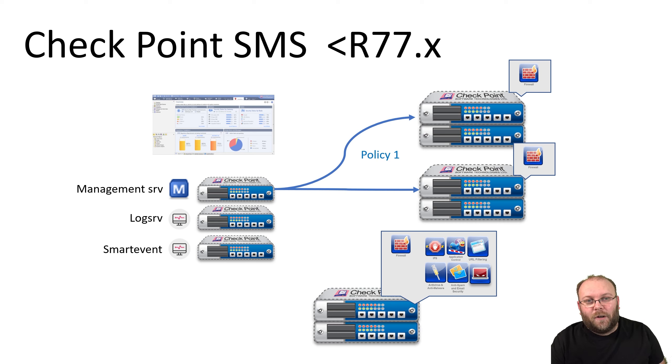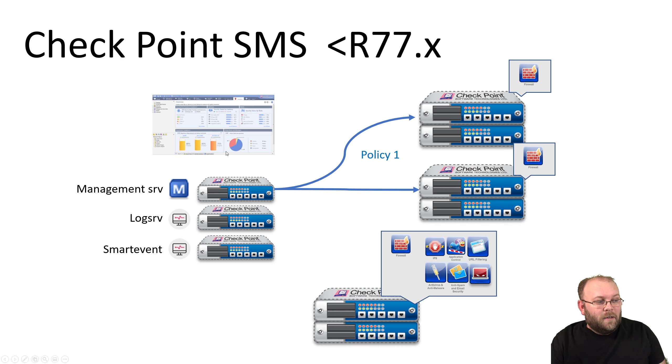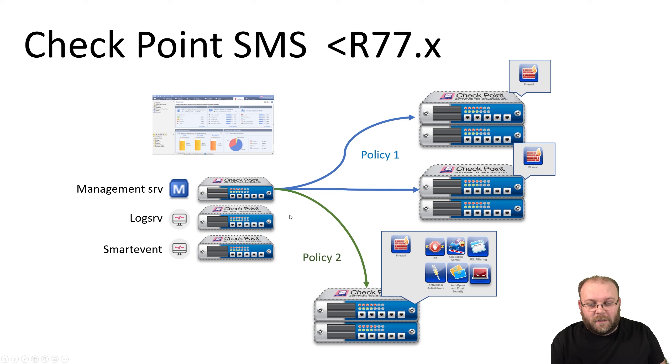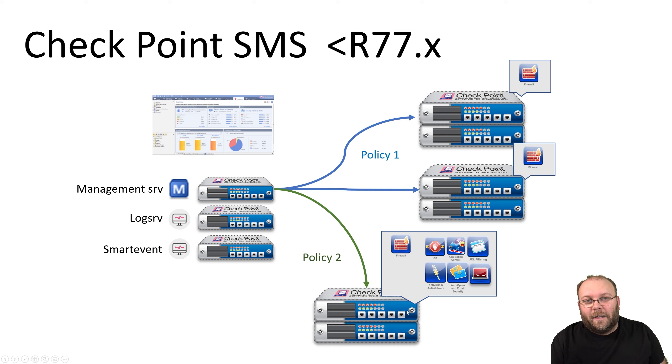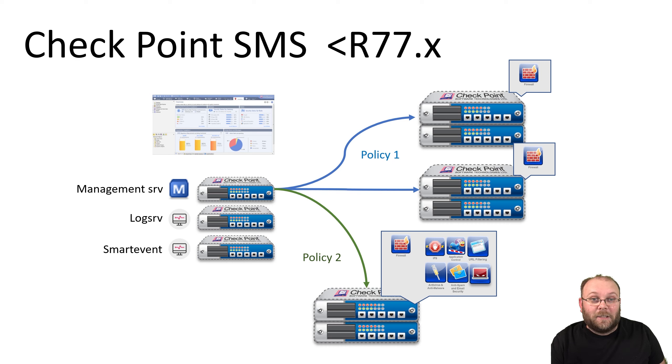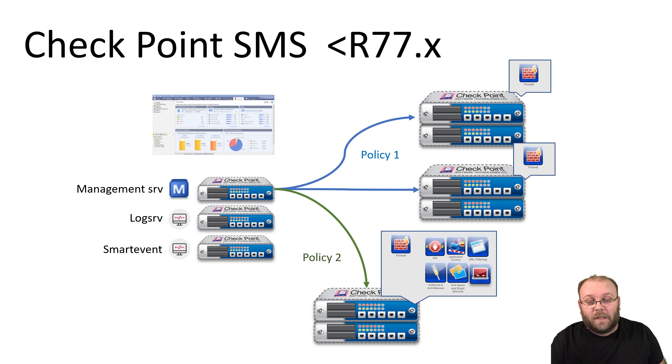Even if you group stuff together—let's say you have one policy for these two gateways and another policy for this one—you're still limited to one admin that makes changes, even if you have several policies and hundreds of gateways.